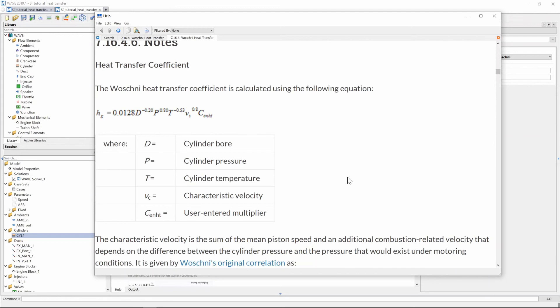Now for the state when the exhaust valve opens we can assume that the pressure and the temperature stays constant right before and right after the exhaust valve opens but you still get that step change in heat transfer rate.